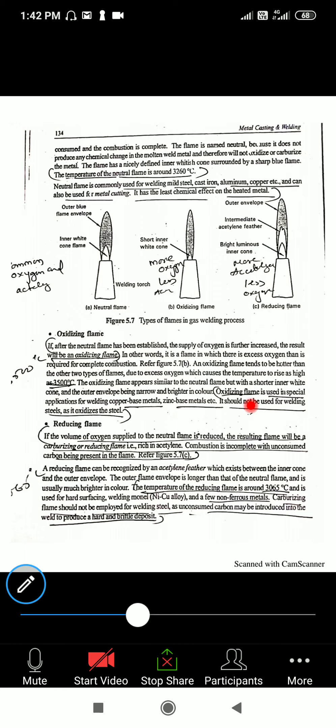Now let us see the oxidizing flame. After the neutral flame has been established, if the supply of oxygen is further increased, the result will be an oxidizing flame. When the neutral flame is established with equal gas mixture, increasing the oxygen supply changes the flame shape, as you can see in the diagram.